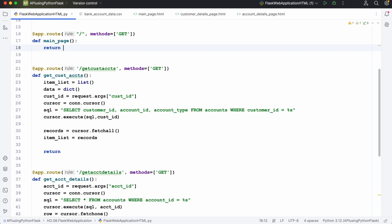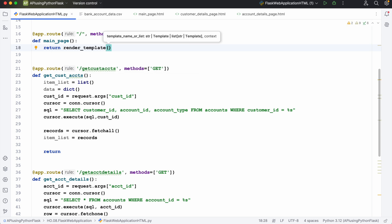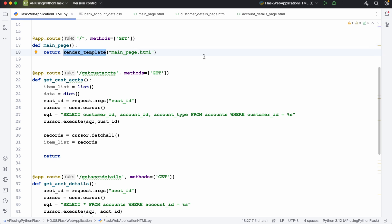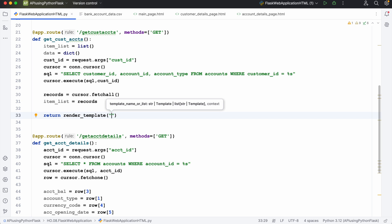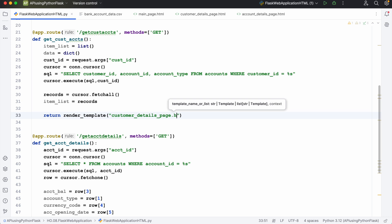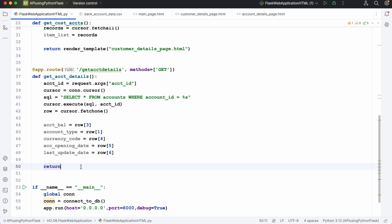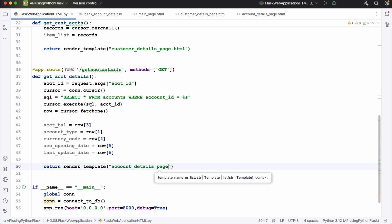The HTML pages are done and the program skeleton is also done — in fact I also wrote the logic. The only thing pending is how to return these web pages in the browser from the Flask application, and that is where we use render_template. Instead of returning variables, we'll be returning the HTML page — which is main_page.html — using the render_template method. This method takes the HTML page and shows it in the browser. Similarly for get_customer_accounts, we use render_template with customer_details_page.html, and for get_account_details, we use account_details_page.html.